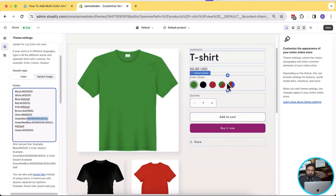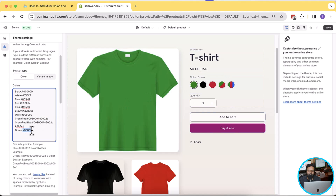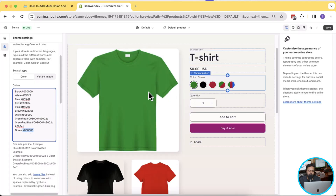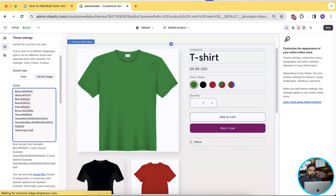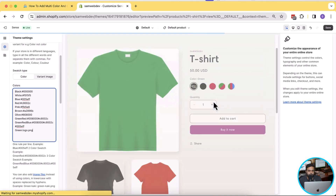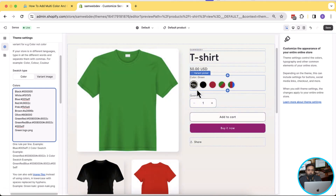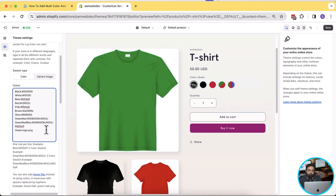You can also display a custom image on any of the swatches. For example, if I want to display a custom variant image on the green color swatch, I can simply add the file name and it will show the image. I already have a file on my Shopify files called logo.png. If I add that file name here, you can see that it's showing the logo and has replaced the color.